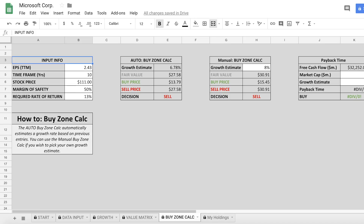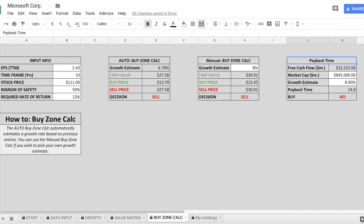Starting with the margin of safety method using the manual buy zone calculator: I've input the EPS, a 10-year timeframe, the current stock price, a margin of safety, and a required return. I've lowered the required return from 15% to 13% assuming a 2% dividend contribution. Assuming a growth rate of 8% — their historical equity growth rate — that gives us a fair value of $30 per share, meaning the buy price is $15 per share. The current stock price is $111, so this method is giving us a very low buy price due to the high PE of 50.